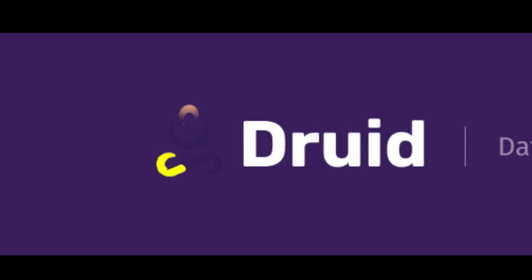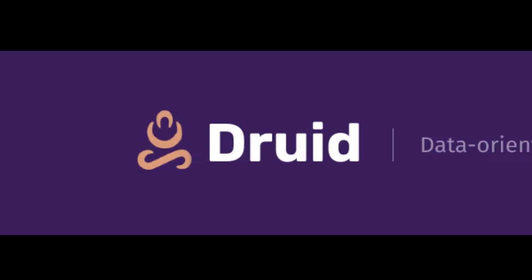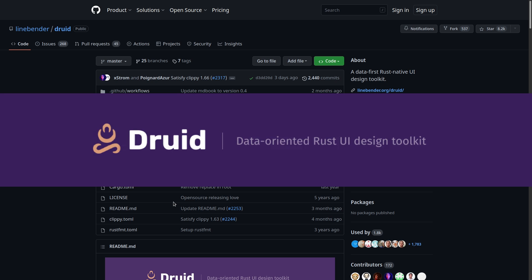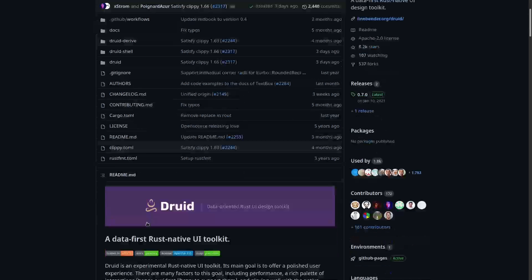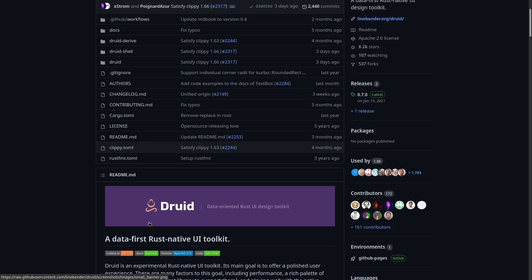Druid. We're going to make a really simple application with Druid just to get you to understand how this thing works. Because honestly, once you understand what Druid means when it says data-oriented Rust UI design toolkit, even though that sounds complicated, it's really simple. Once you understand that, it's such a simple framework. It's that framework that's nice to work with.